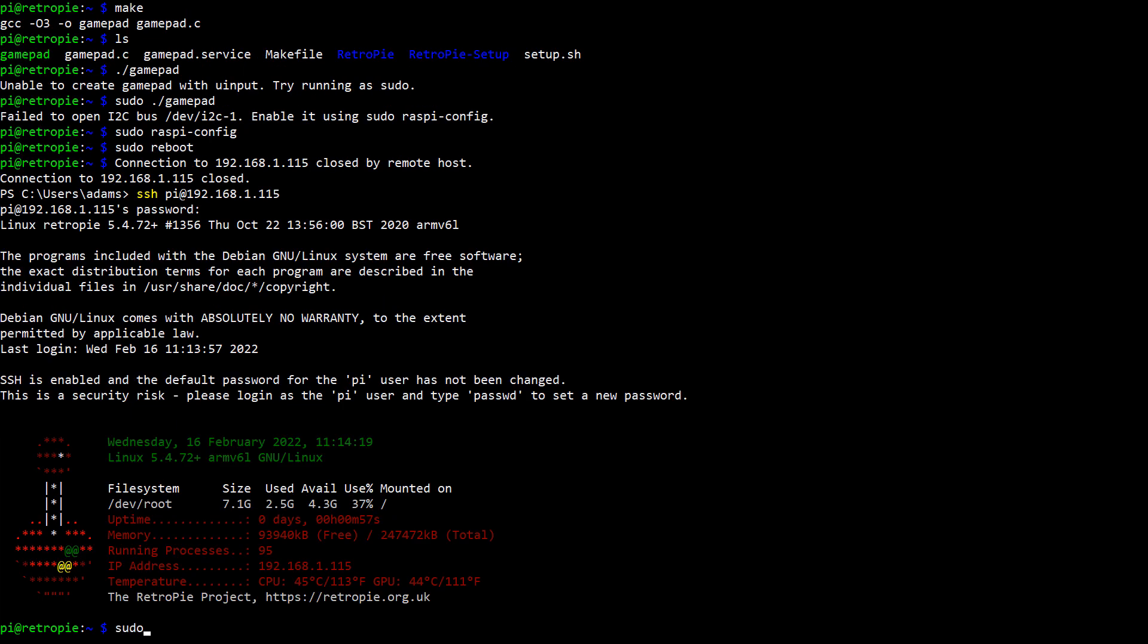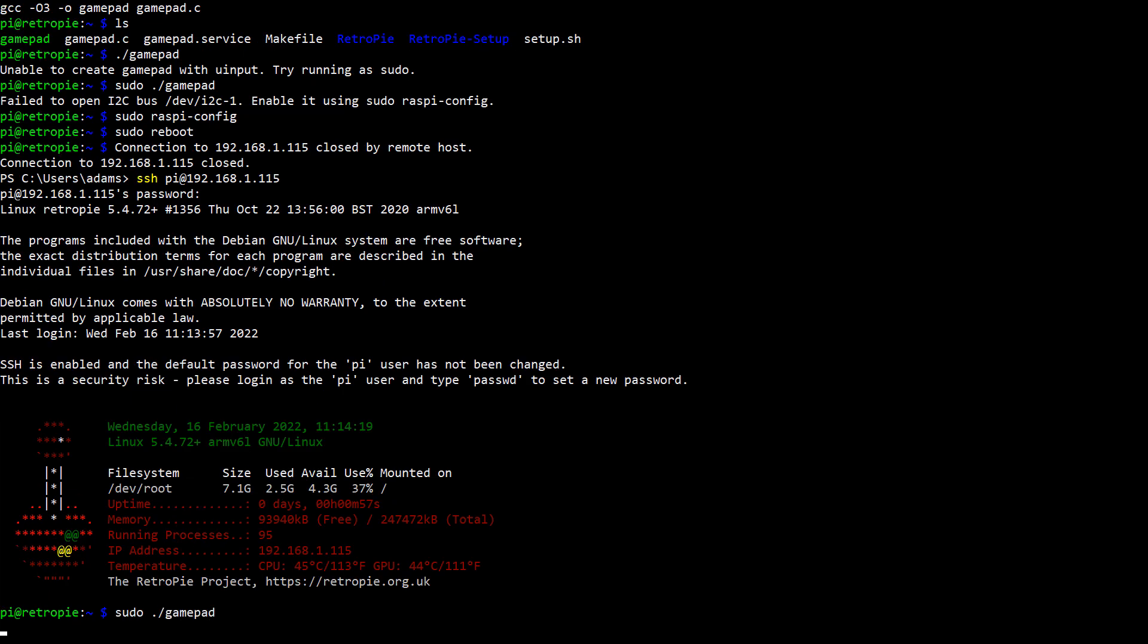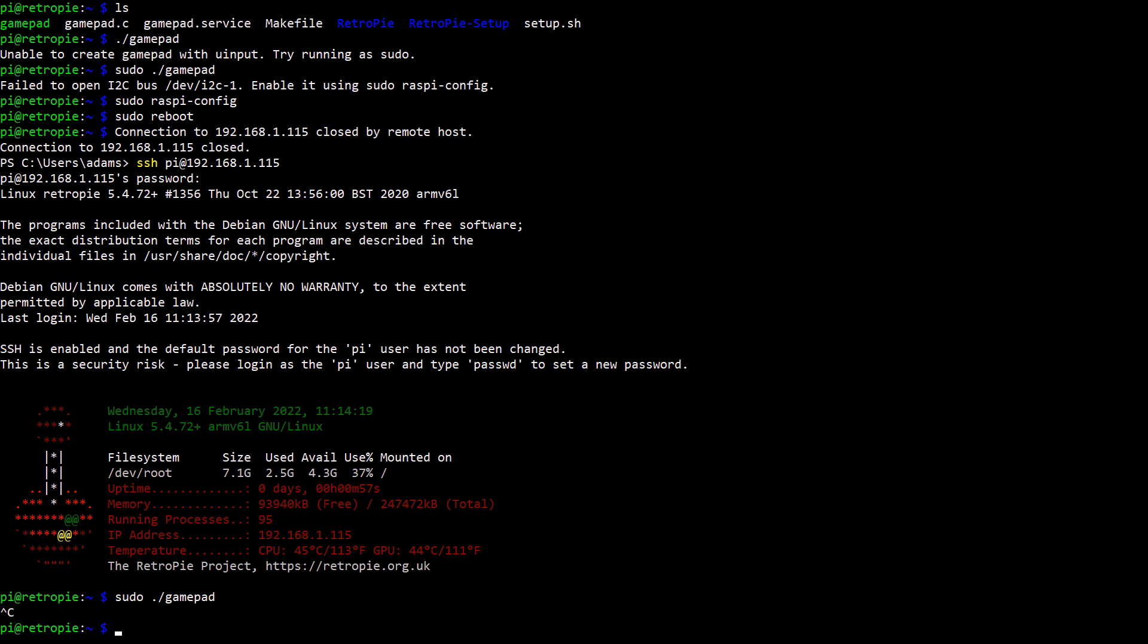Then try running the driver again. Alright, there's no error message and it looks like things are working. Go ahead and hit ctrl c to close the driver.